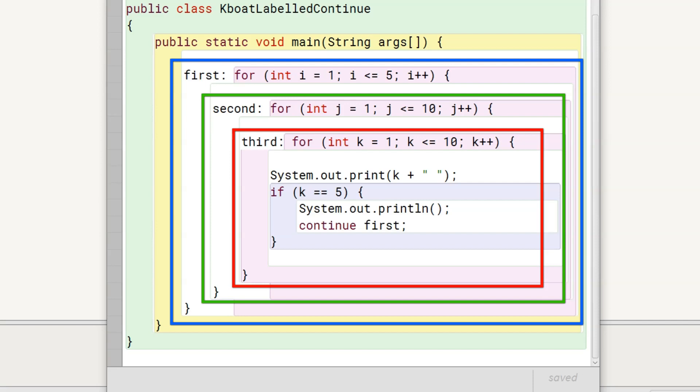If you are not familiar with labels, I recommend you watch the labeled break statement lecture first and then come back to this lecture. There, I have discussed labels in detail. Coming back to the program.